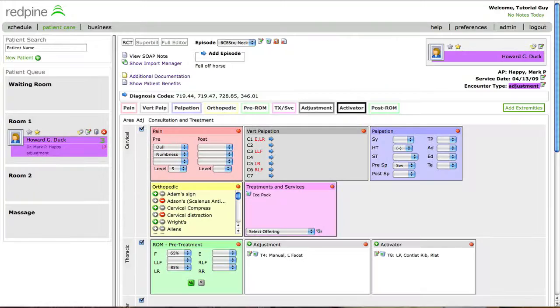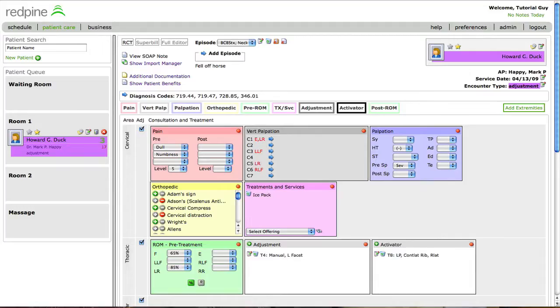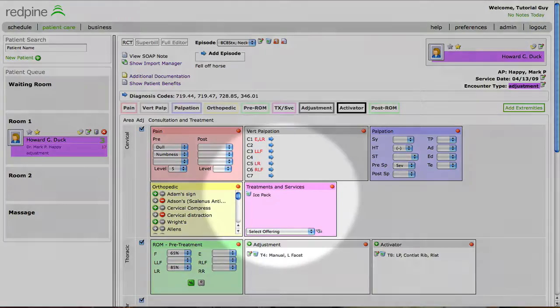Since the staff has already done the setup work for the practitioner, the practitioner can quickly use the last date of service as a template. They can simply adjust any of the data, all from the same screen.